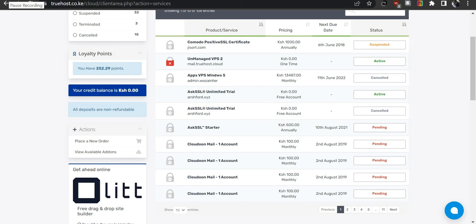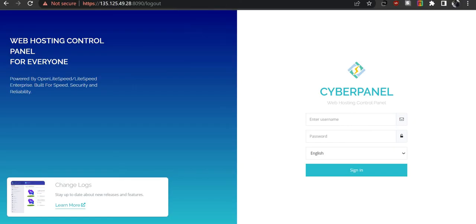Welcome to today's learning. Today we are going to learn how to install a premium SSL certificate to your VPS using CyberPanel. We are going to use the SSL certificate purchased from Truehost — a premium SSL certificate. Truehost Cloud offers a wide variety of services including domain registration and hosting, and they operate in markets like Kenya, Nigeria, South Africa, India, the US, and the UK.